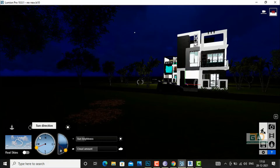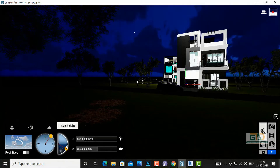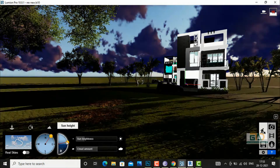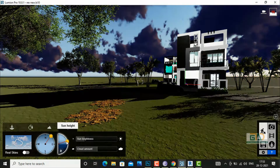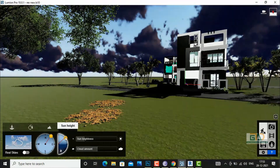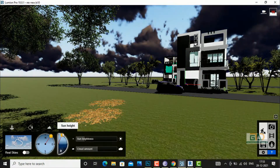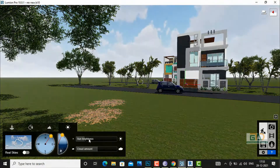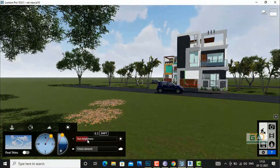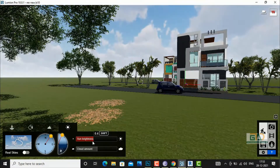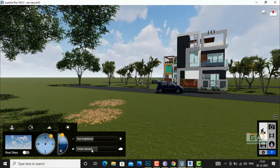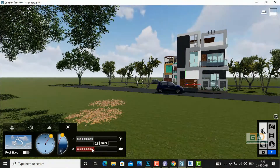Likewise you can do settings according to your scenes. If you want a day lighting or morning scene, start increasing the height of the sun and sun brightness, and cloud amount you can adjust from this one.